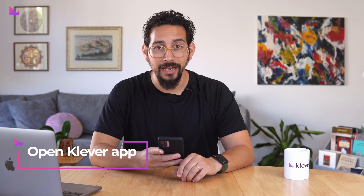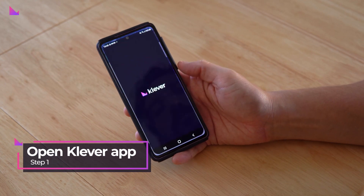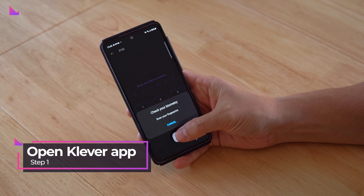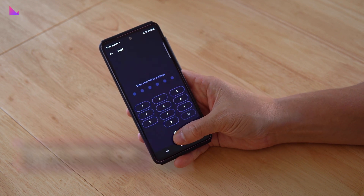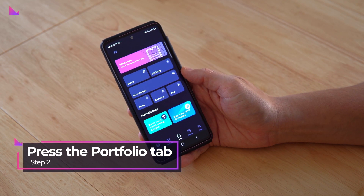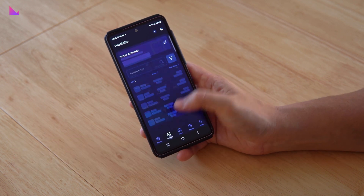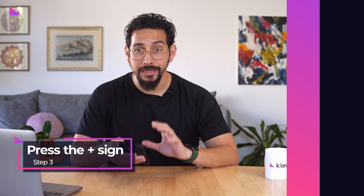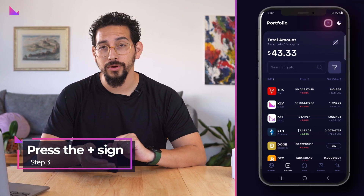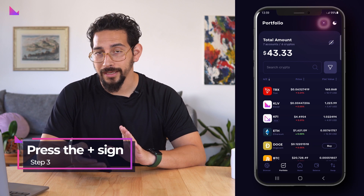So let's go over the simple steps on how to create additional accounts in the Clevver K5 wallet. First, open the Clevver app. Press the portfolio tab in the bottom bar. Now press the plus sign in the top right corner to enter the account menu.